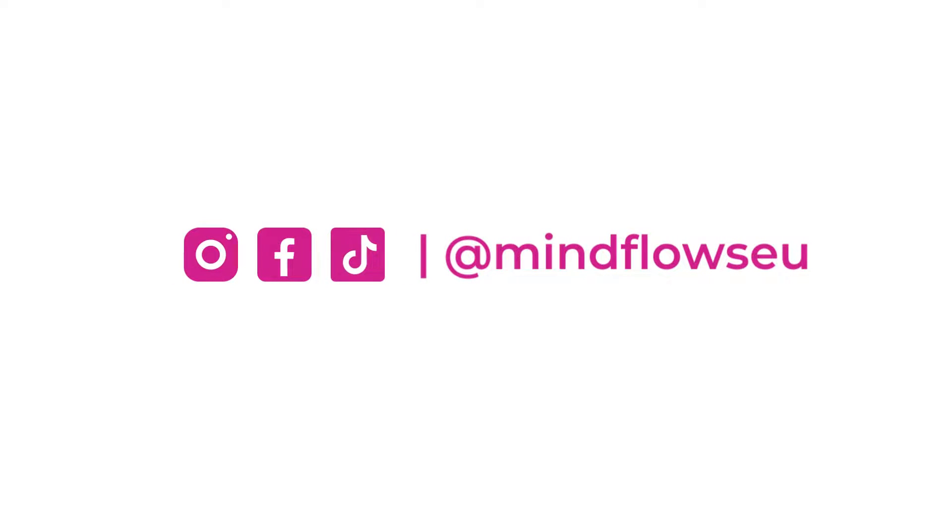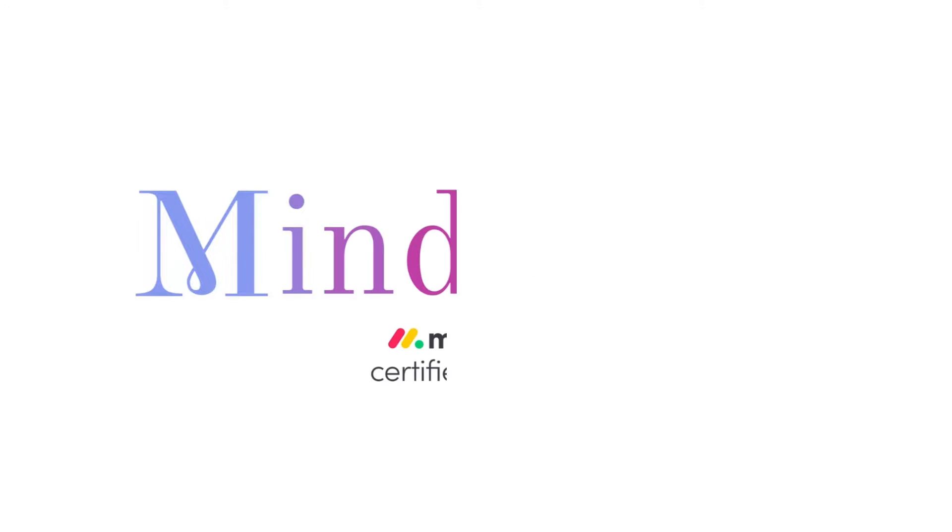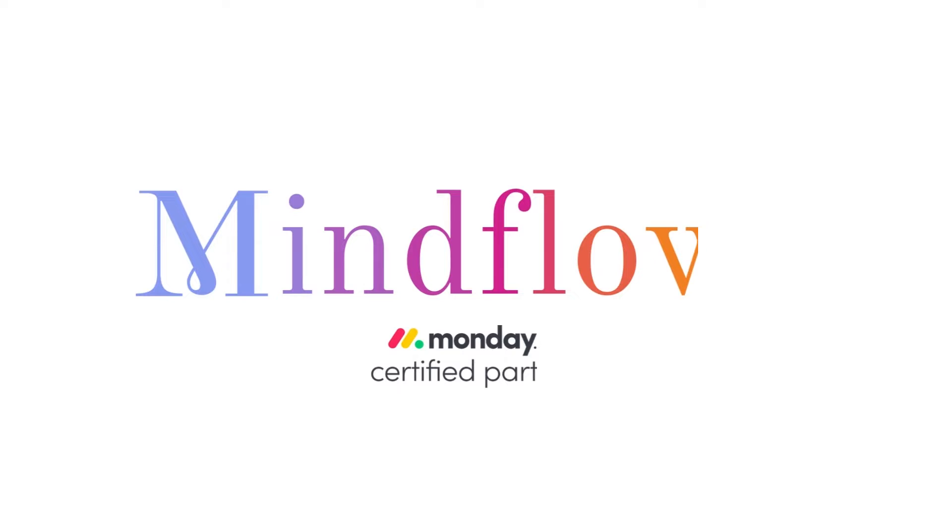Follow us for more content about business digitalization. We're MindFlows, a certified Monday.com partner.